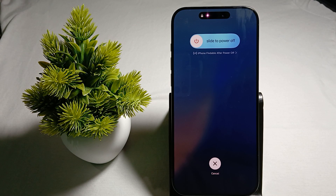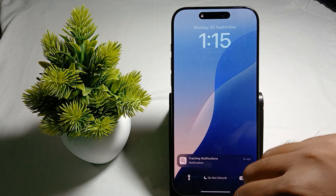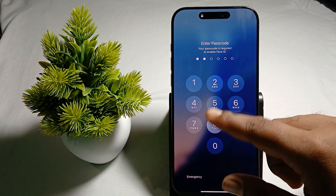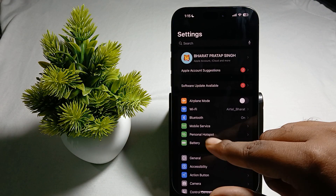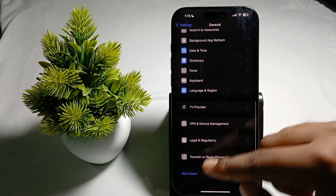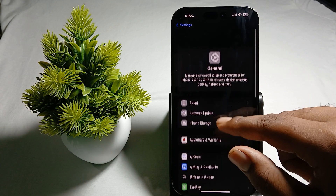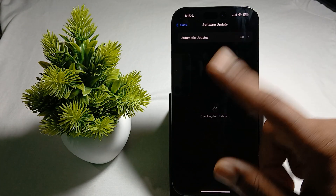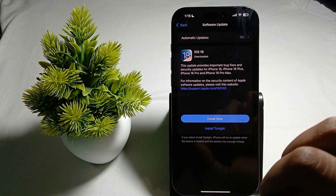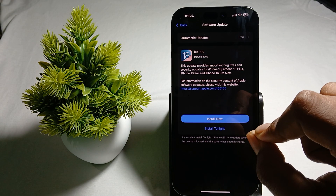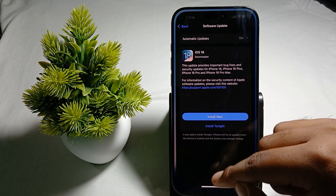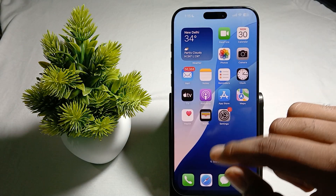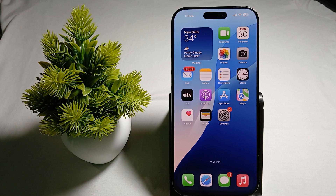After that, try to check for the latest update. To check for updates, open your phone and go to Settings, then find the option General, and inside General find Software Update. If any update is available, download it instantly, because every update has some bug fixes and security updates, so you need to always keep your iPhone up to date.